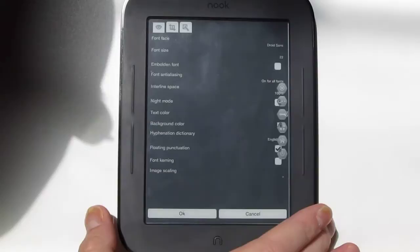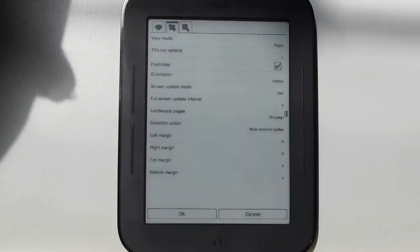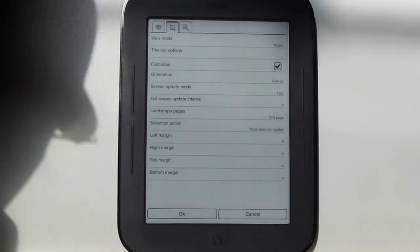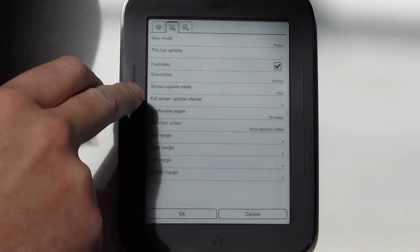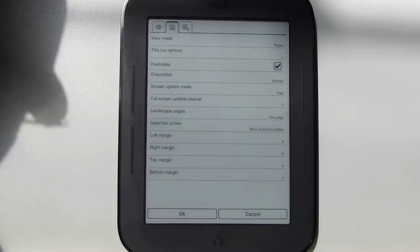That's the first page of settings, and then the second page has more options — this is where the Nook-specific options are. You've got the screen update mode where you can set it to fast or quality, and if you set it to fast you can configure the screen update interval — how often you want the full page refresh. That's really cool because you won't get that with other apps, although FBReader J does have it since this app is actually based on that.